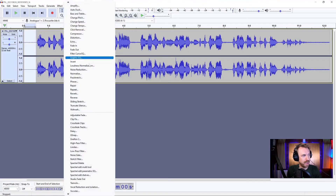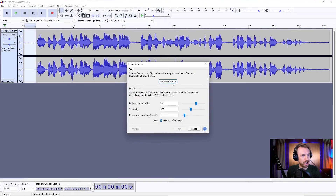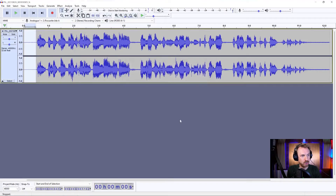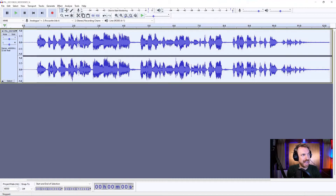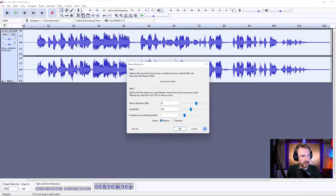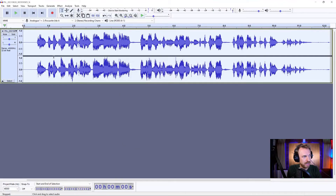Going to Effect, Noise Reduction, get the noise profile, and then we select everything, go to Effect, Noise Reduction, and we go ahead and put some serious noise reduction on this. Crank the sensitivity up, maybe the smoothing bands as well, then click OK.